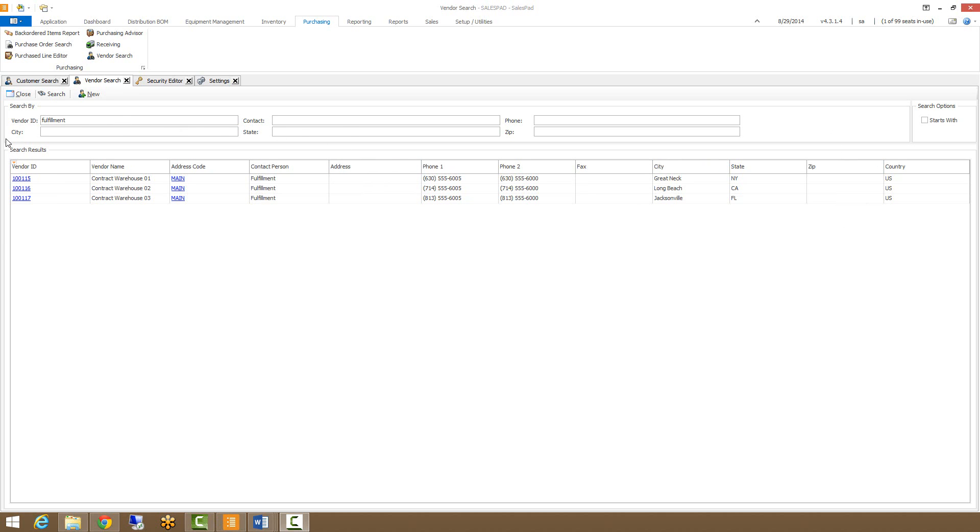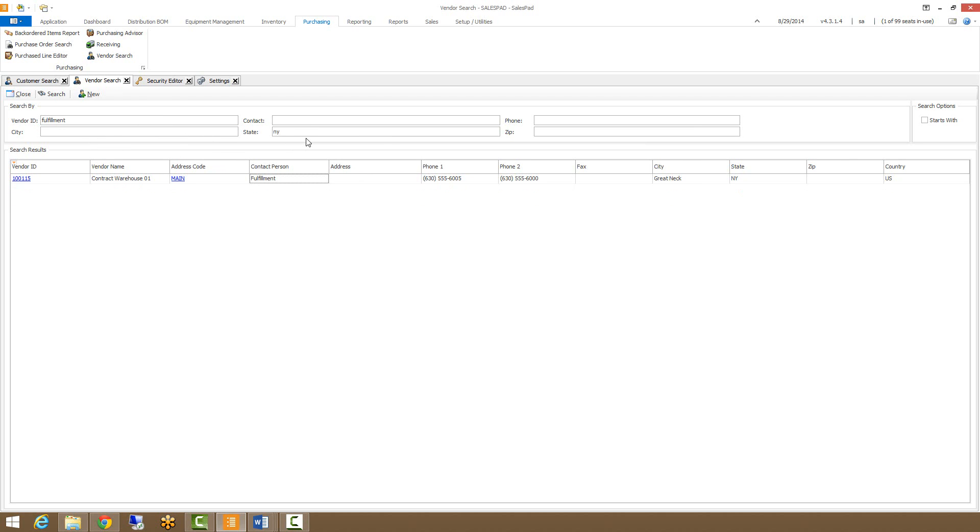Along with the various fields we can search within the Vendor ID, we also have fields that we can search for outside in their own boxes. So I can search for all of my New York based vendors. And you can see that since I have fulfillment also in there, it's going to find New York based vendors that have a contact person of fulfillment.